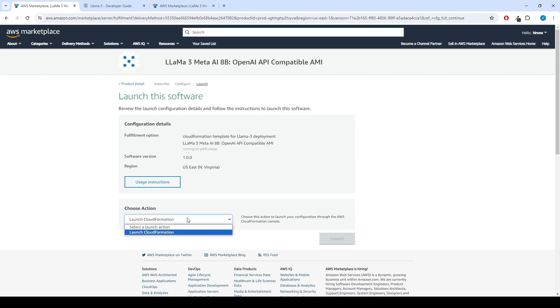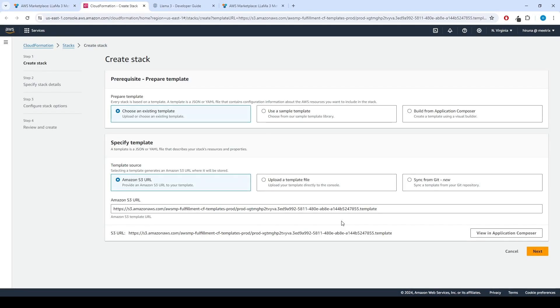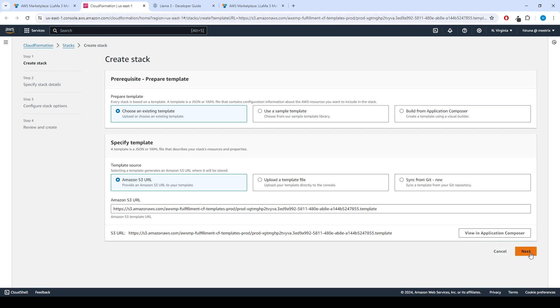From the Choose Action drop-down menu on the launch this software page, select Launch CloudFormation and click Launch button. Now we can create CloudFormation stack. Ensure the template is ready radio button is selected under Prepare Template. Click Next.